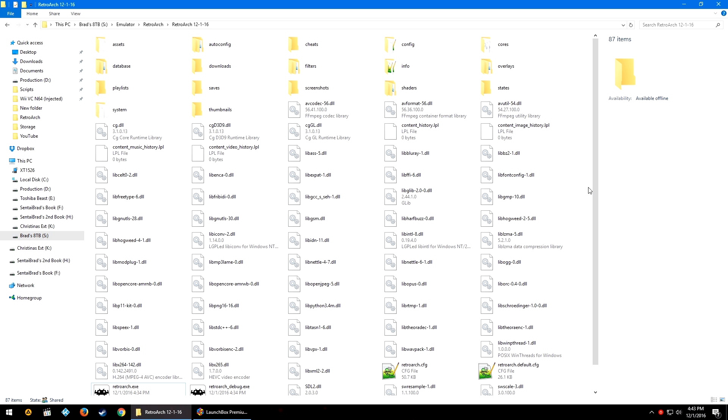So first thing is first. If you have never dealt with RetroArch or LaunchBox for that matter, then you should probably go ahead and take a look at our SNES tutorial. It's a beginner tutorial that assumes nothing and it really walks you through from step pretty much zero.